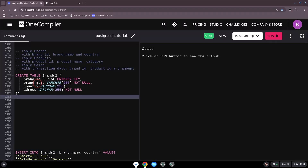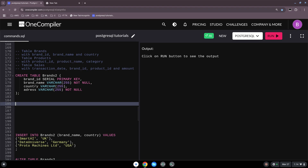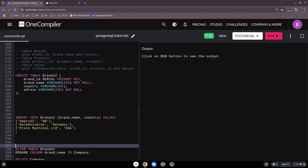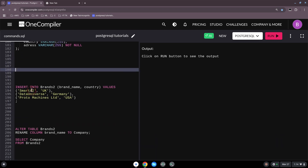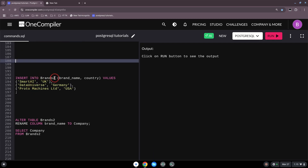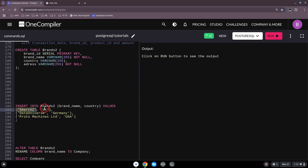Next is INSERT, because the table is just a shell at this point — you've created the columns but nothing is in there. So the next step is INSERT INTO. The syntax is: INSERT INTO, then the table name — in this case brands2 — and then specify which columns you want to enter data into, here brand_name and country. Then comes the VALUES keyword and you open parentheses.